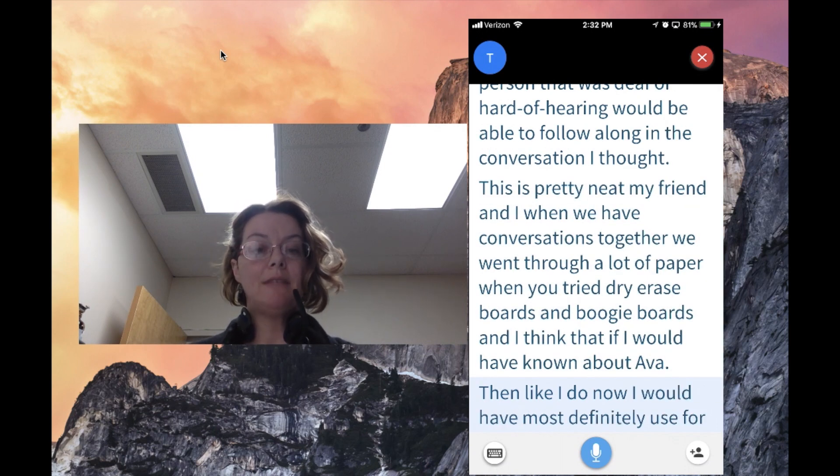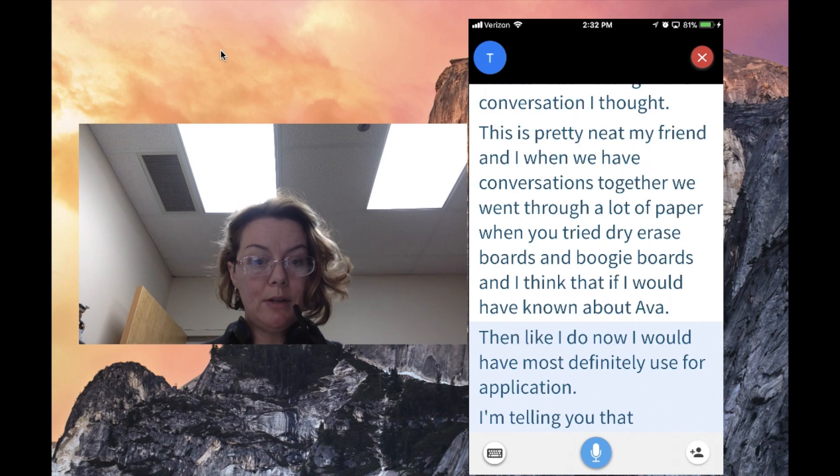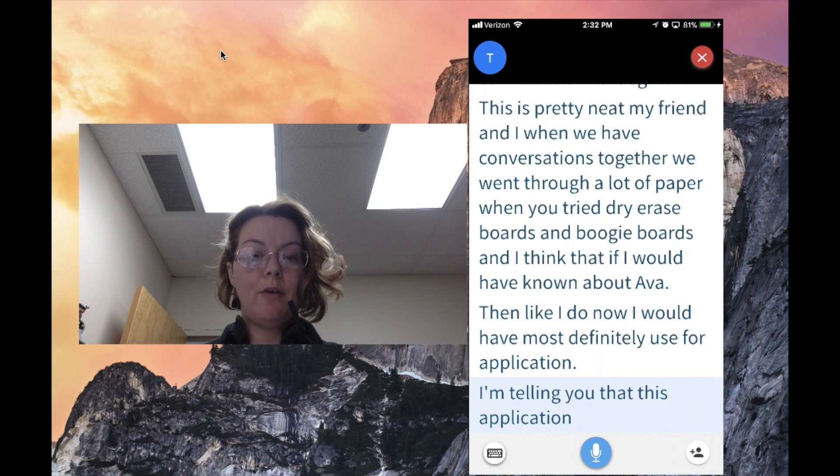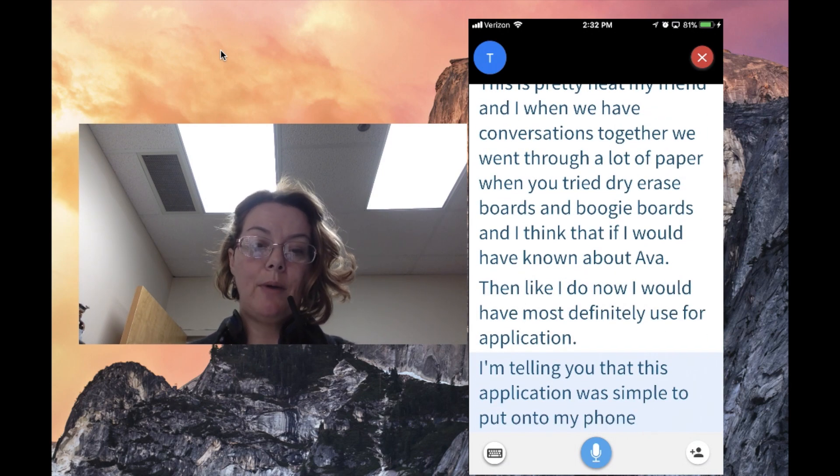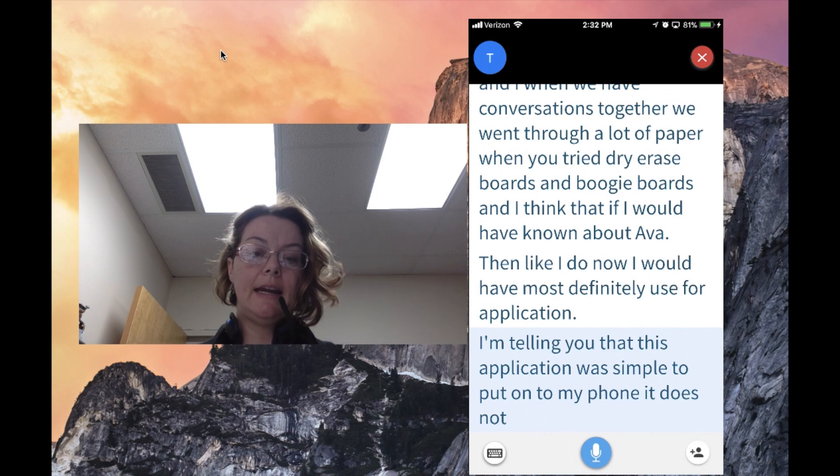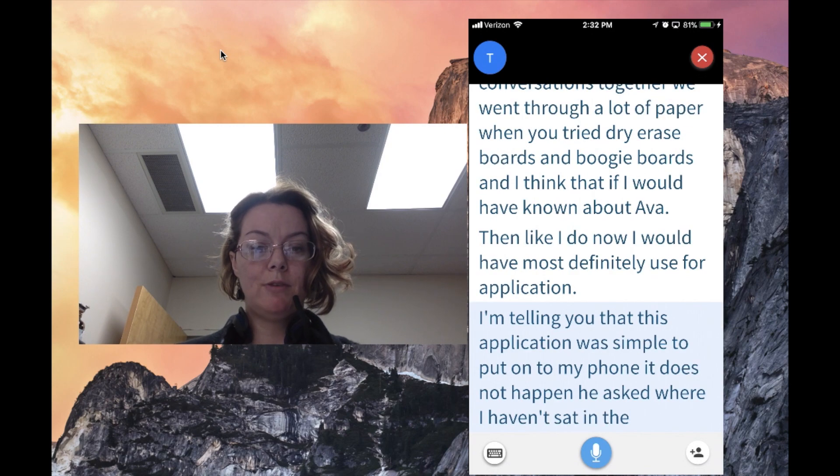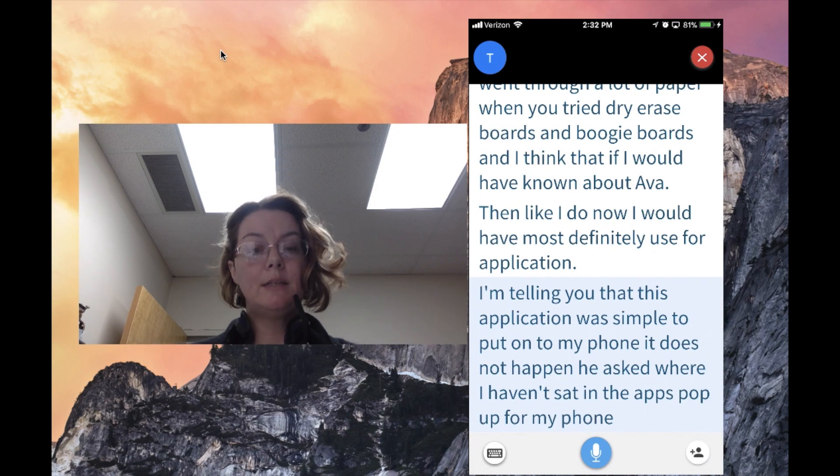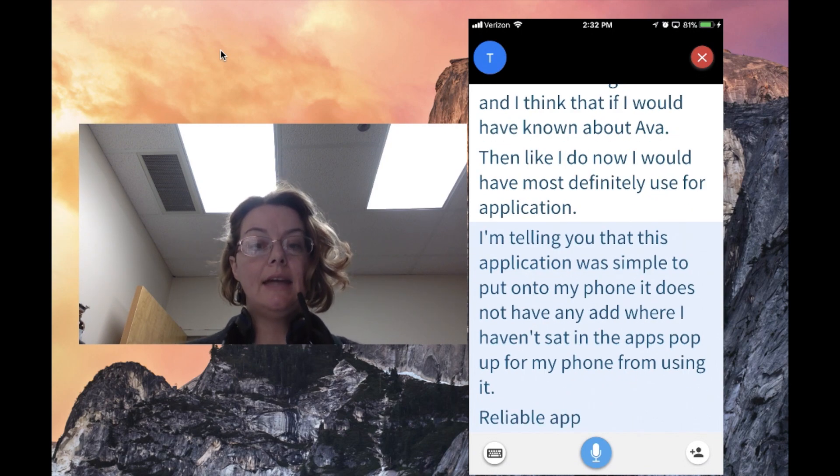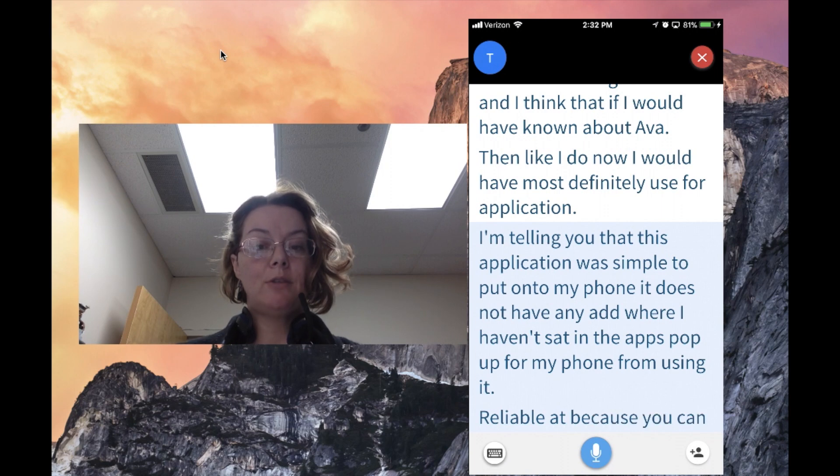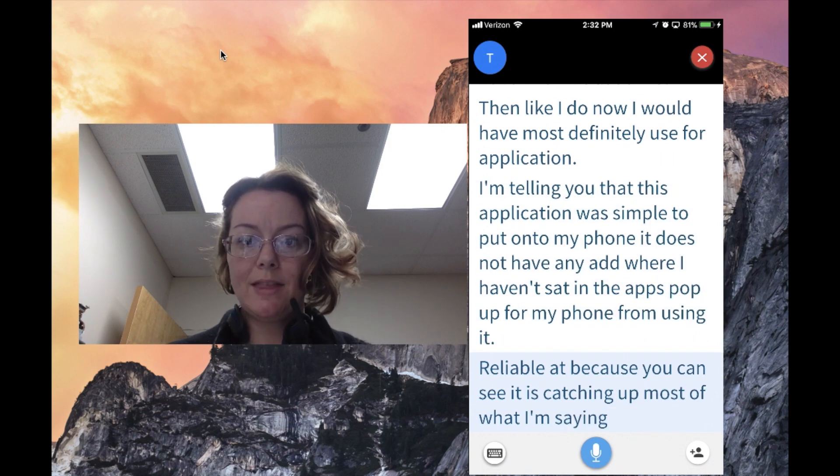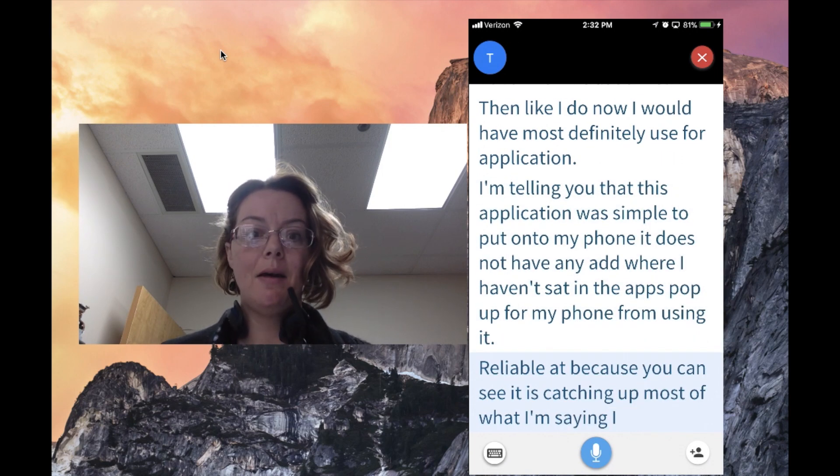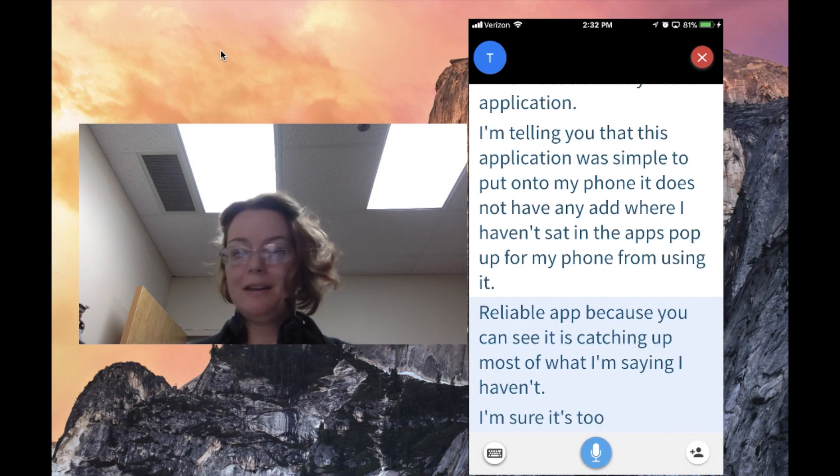I'm telling you that this application was simple to put onto my phone. It does not have any adware. I haven't had any apps pop up on my phone from using it. It's a pretty reliable app. As you can see, it is catching most of what I'm saying. I haven't read along with it, but I'm sure it's doing a pretty good job.